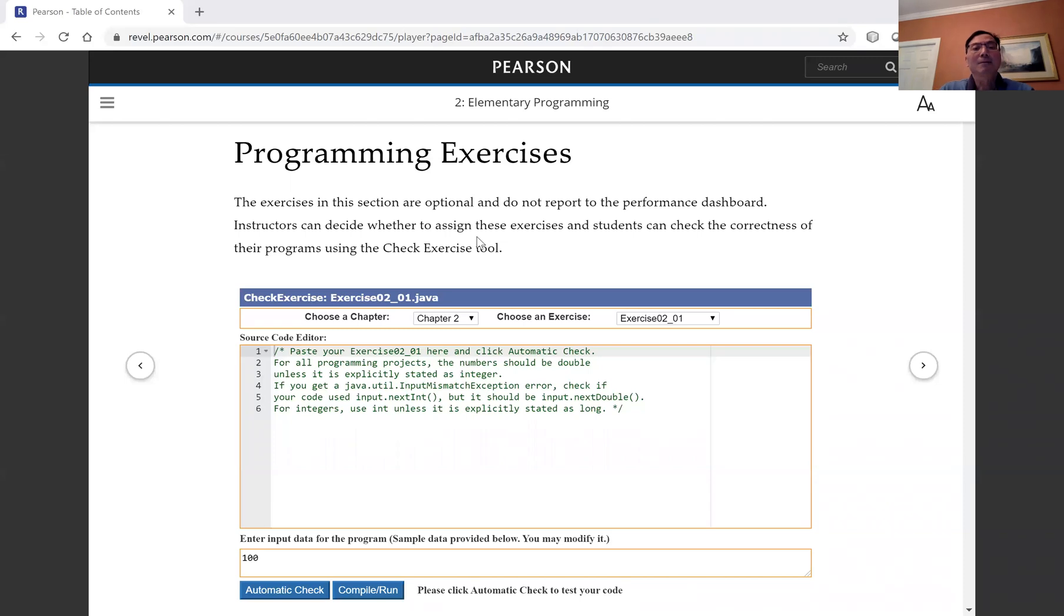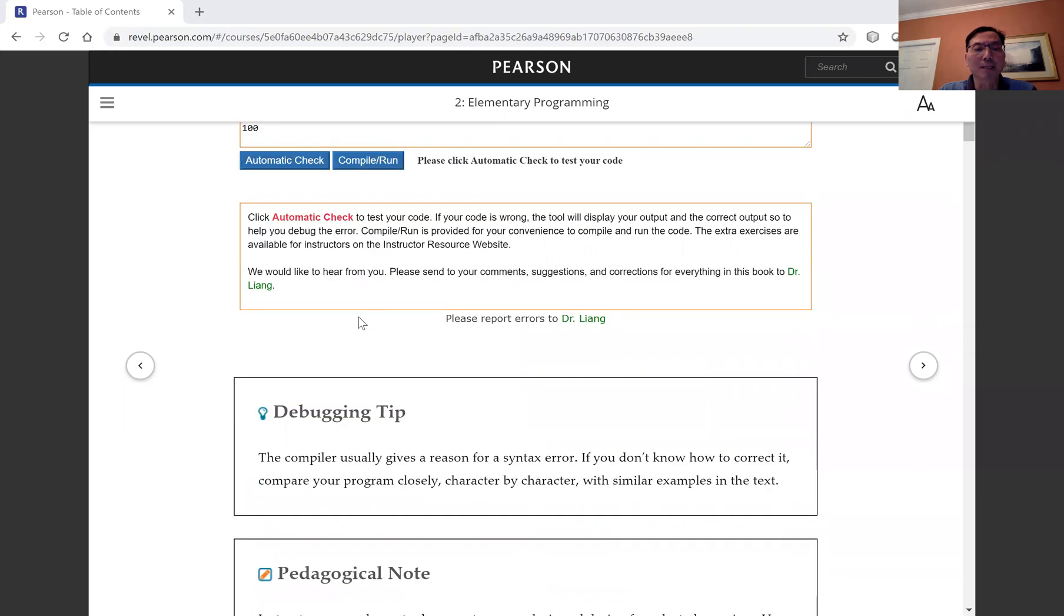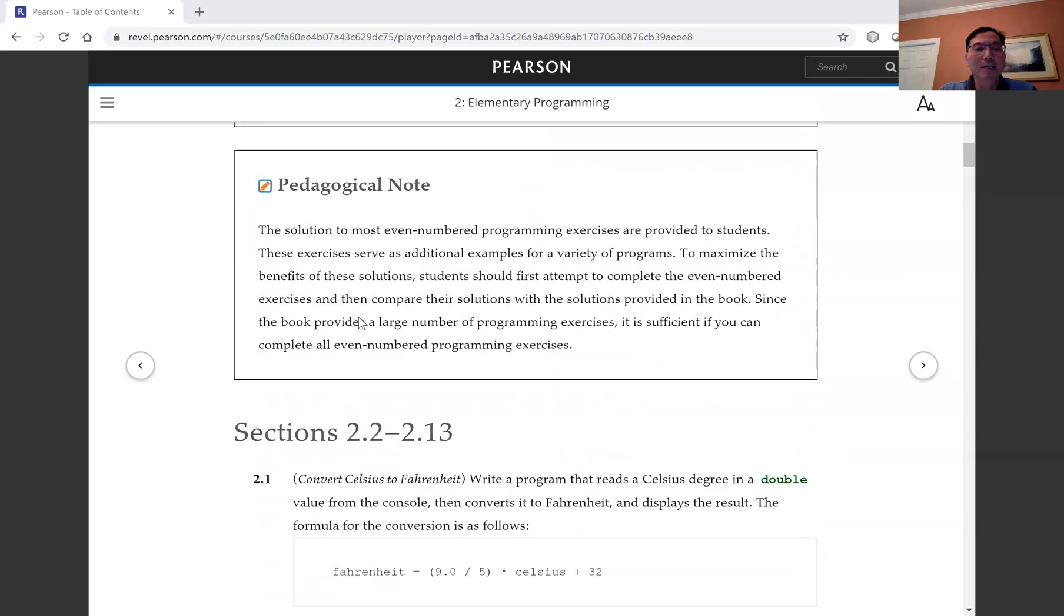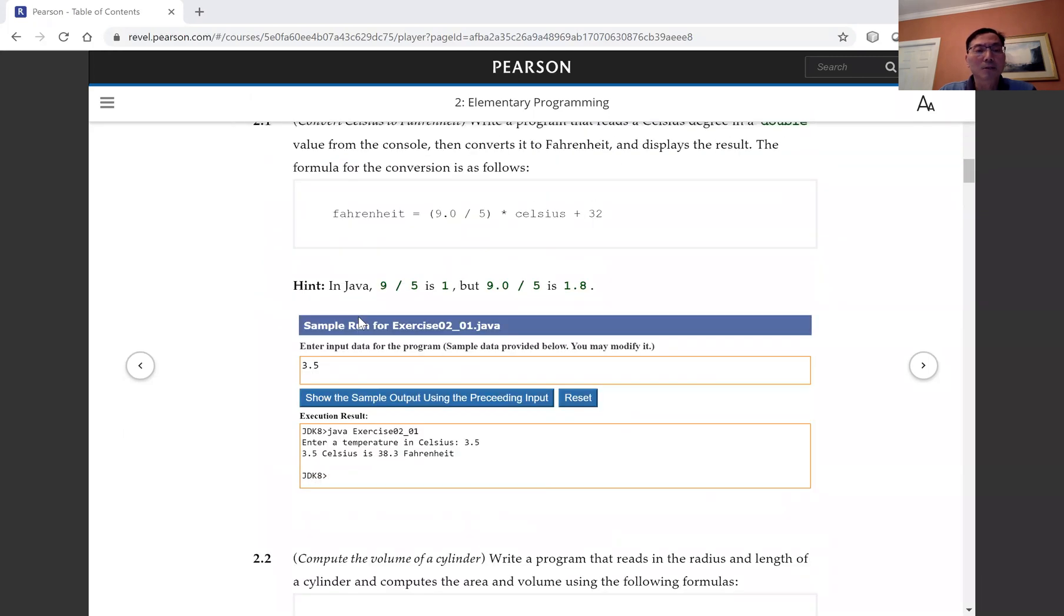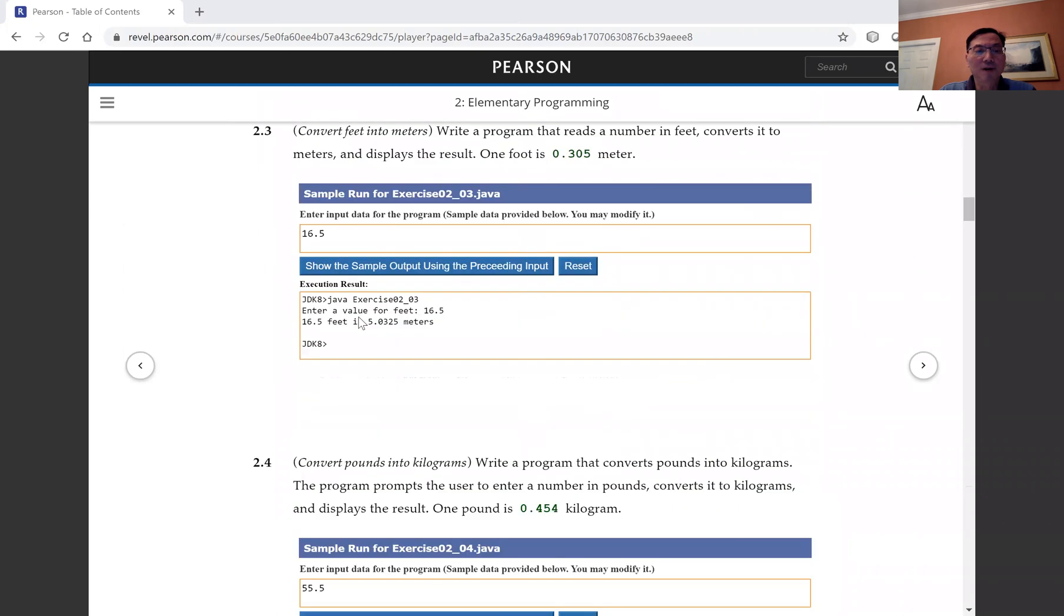Now this is a Java book and I'm going to look at programming exercise 2.5.